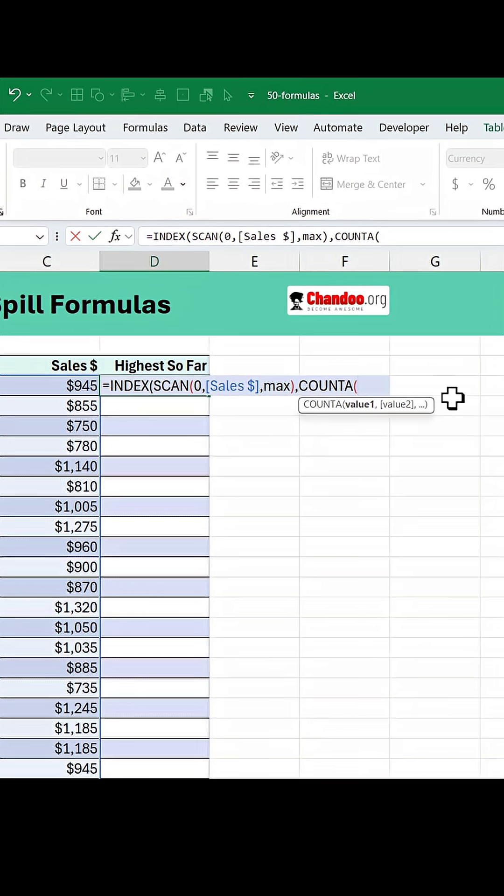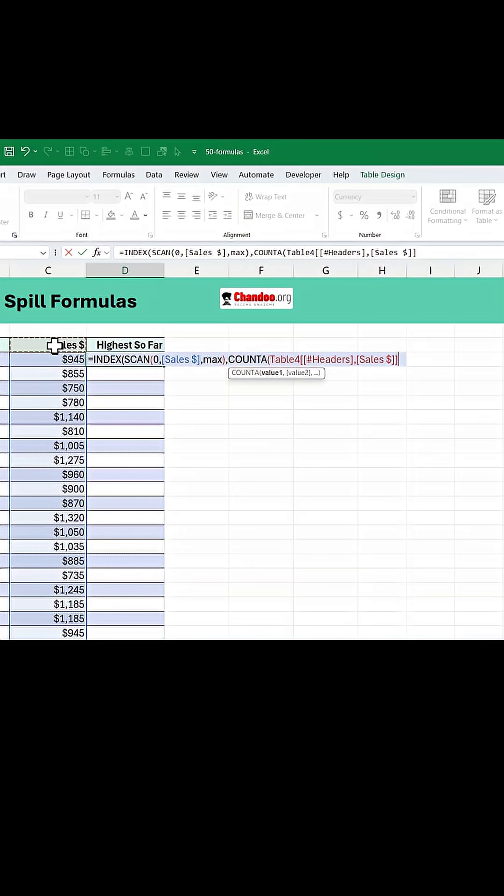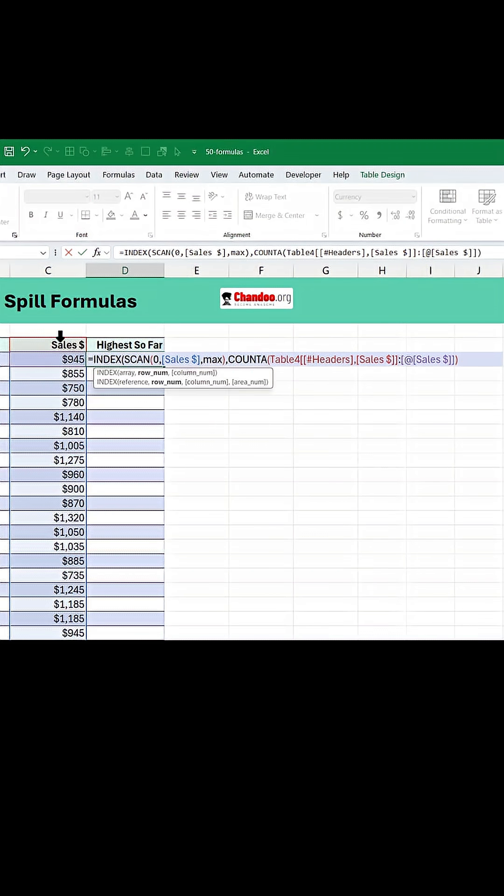This is where COUNTA comes in and we are going to select the header cell, colon, the current value cell. This basically counts how many values are there up until that point.